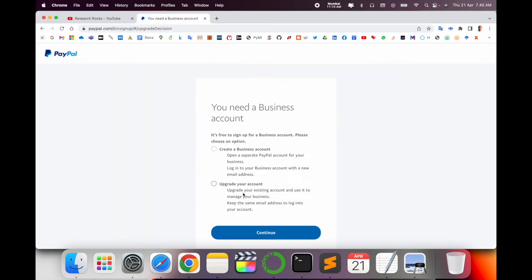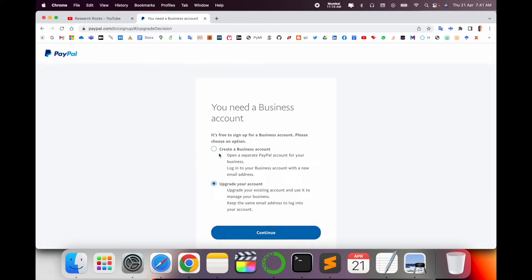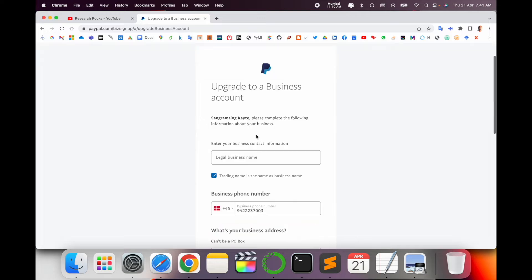Upgrade existing account to manage your business. So I am not creating a new account, I am just upgrading my current account. Select and focus on that particular point. Now enter your business contact information.